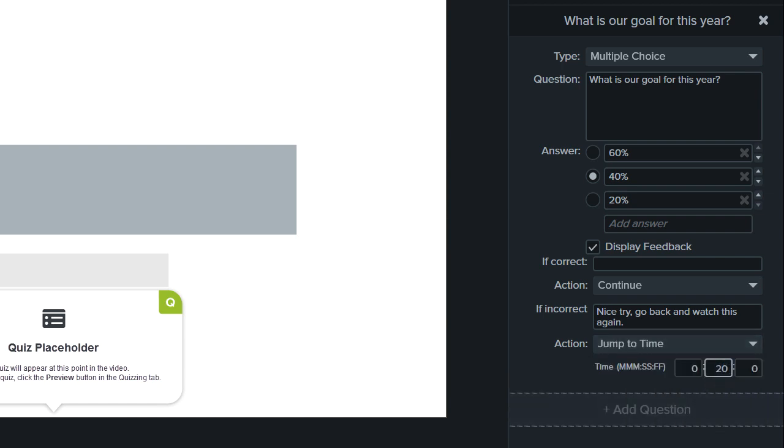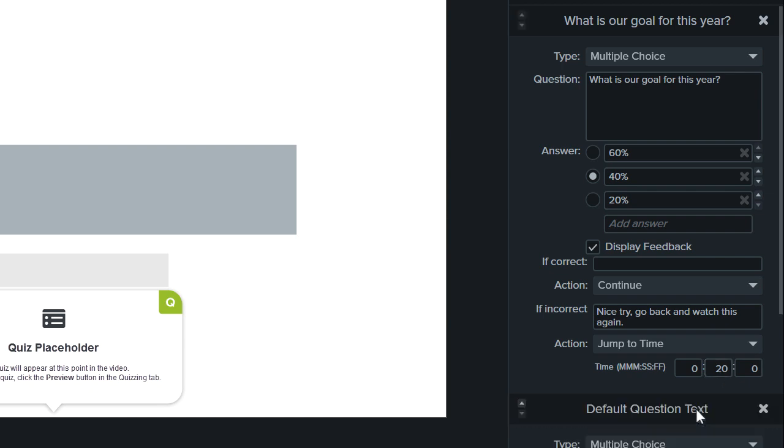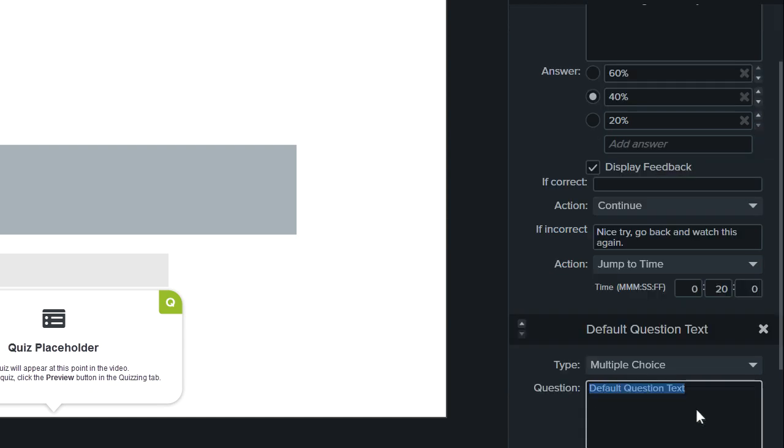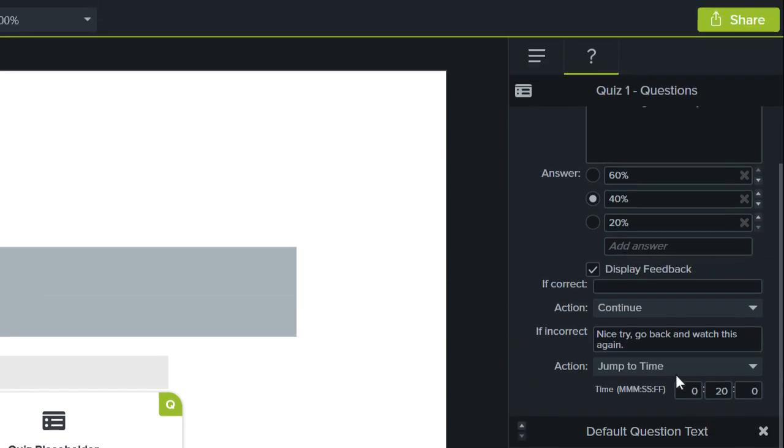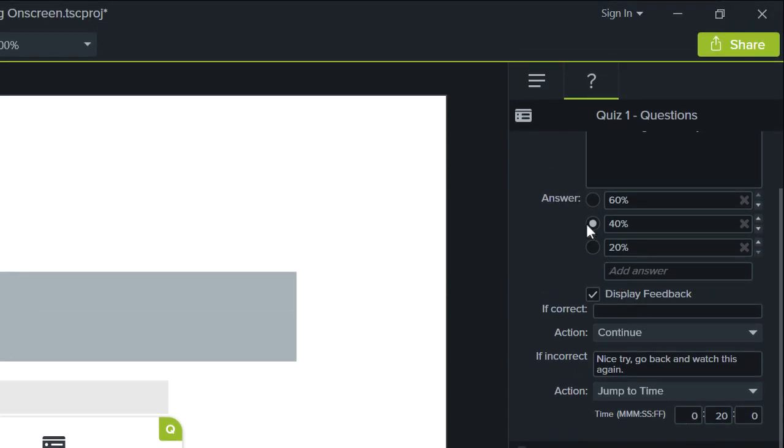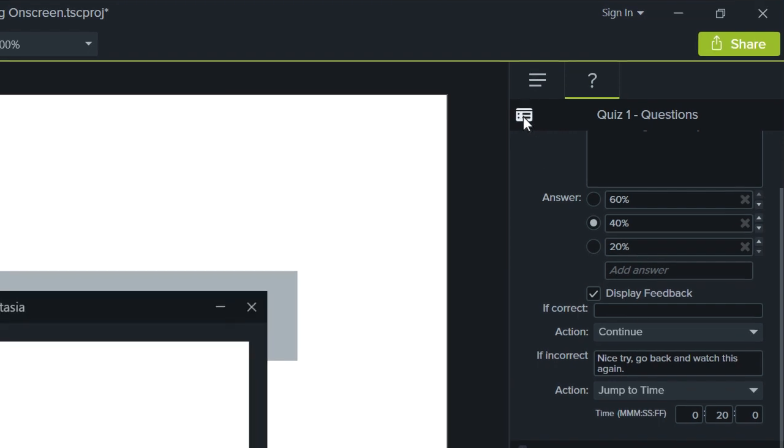To add additional questions to a quiz, click Add Question. When finished, click this button to preview the quiz.